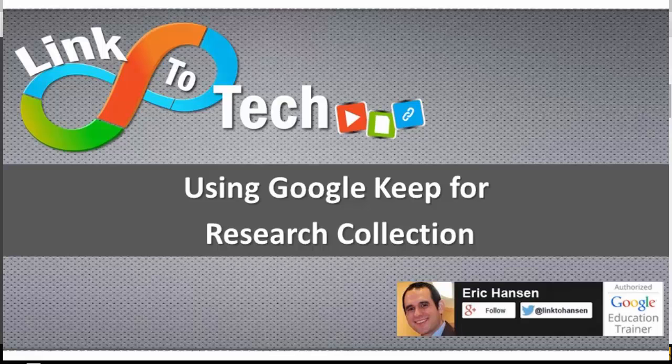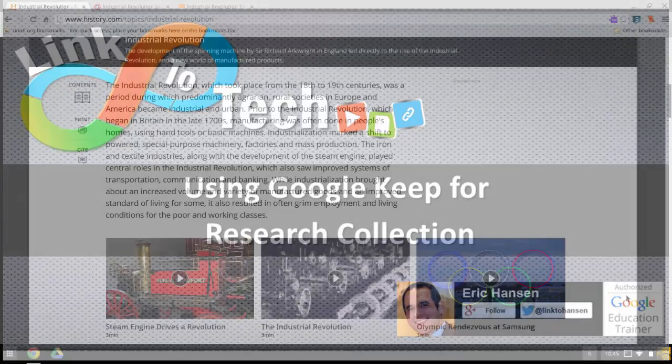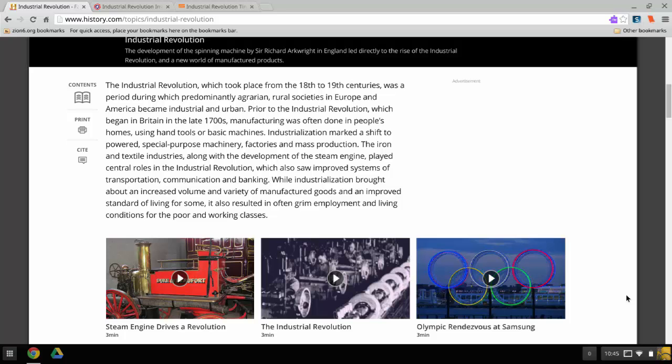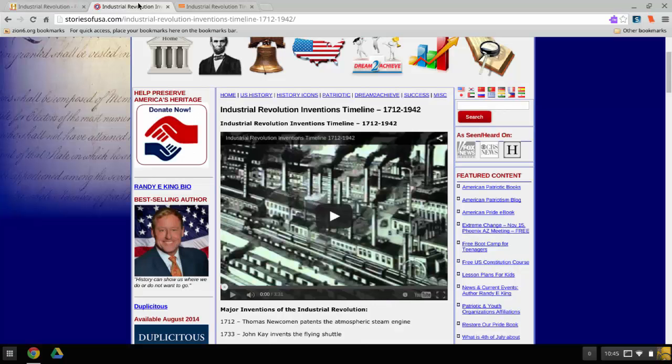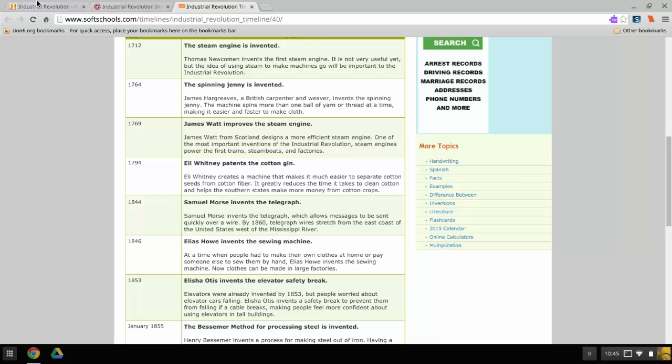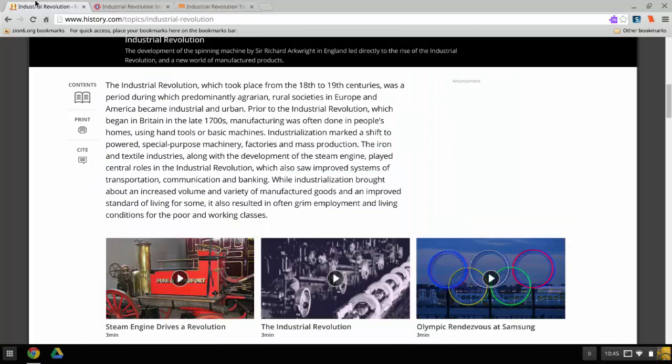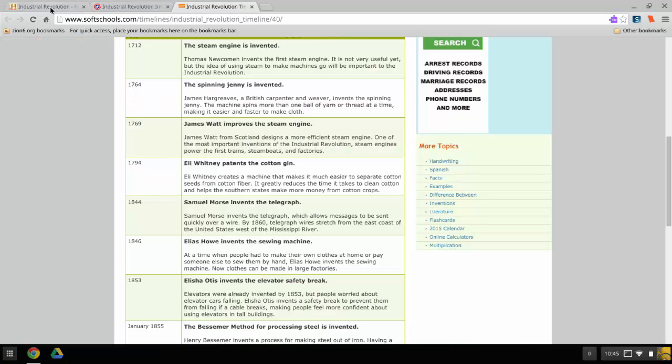This app I'm going to show you today is called Google Keep. It's a great note-taking app that you can use while you're collecting website information, while you're doing research on your project for historical research or whatever you're doing in your classes.